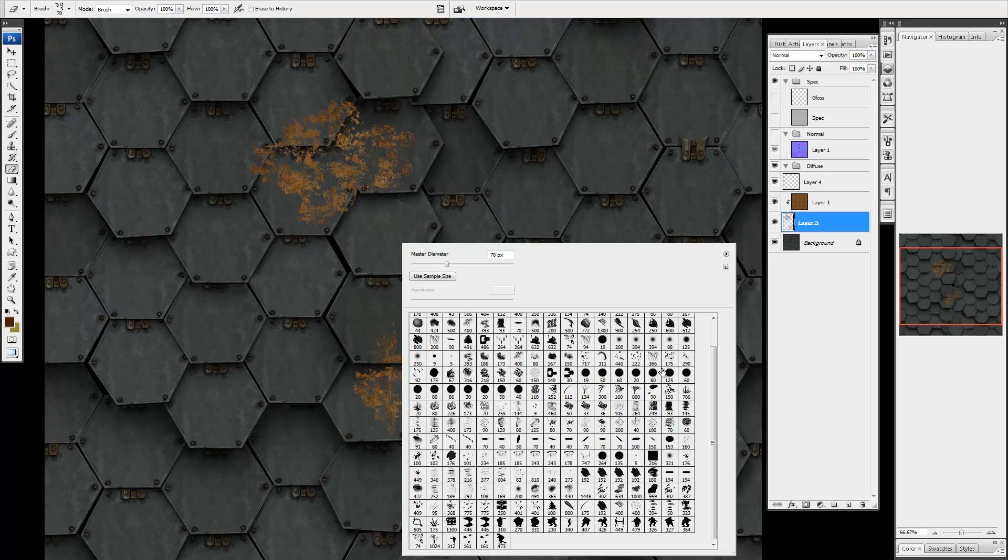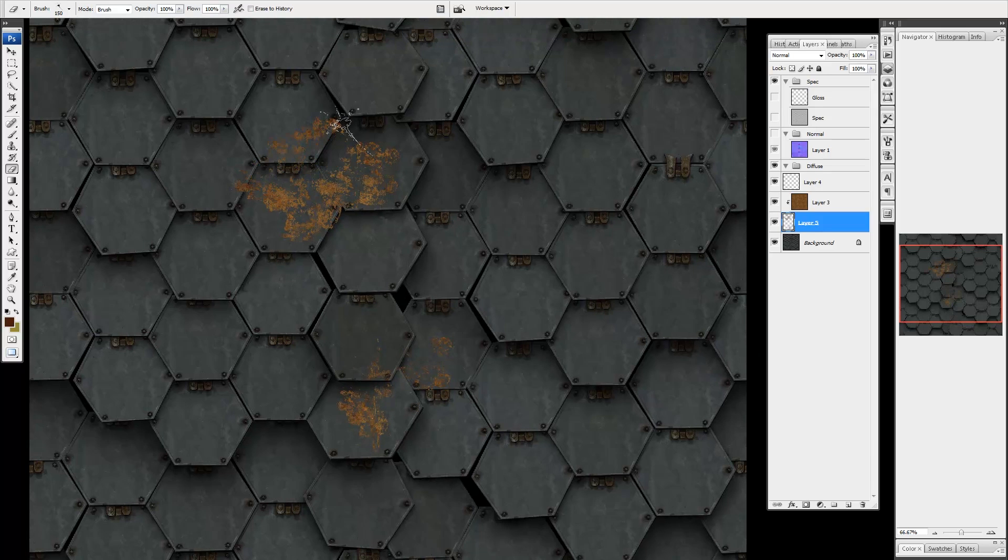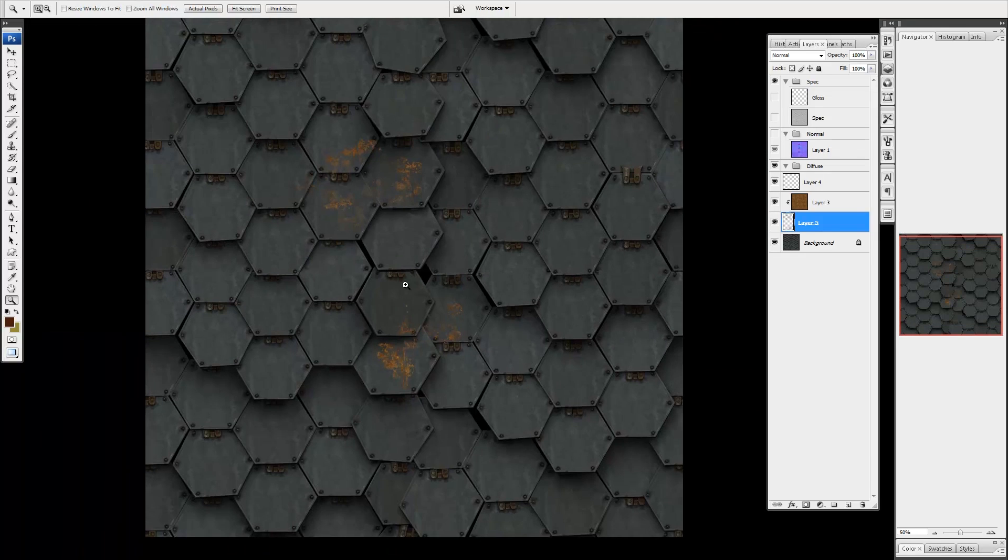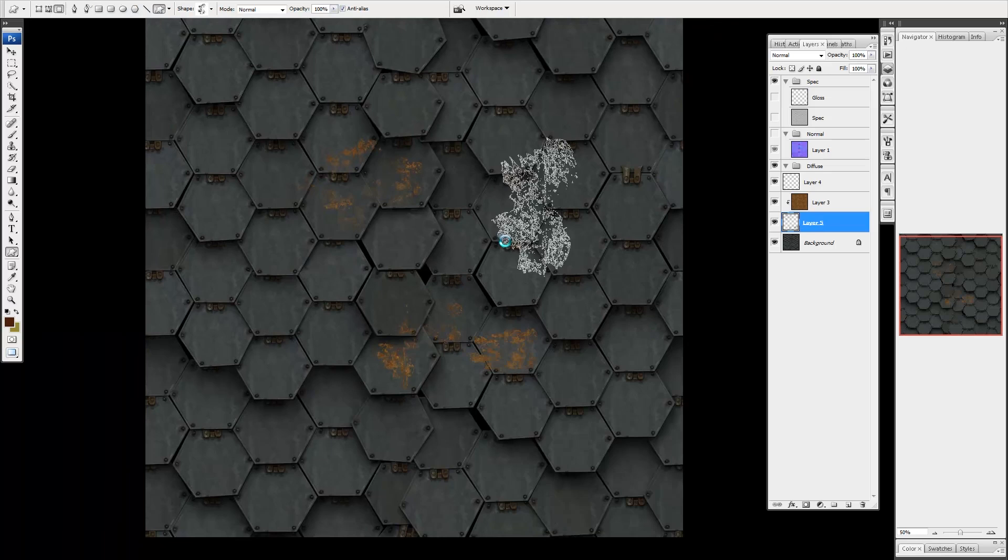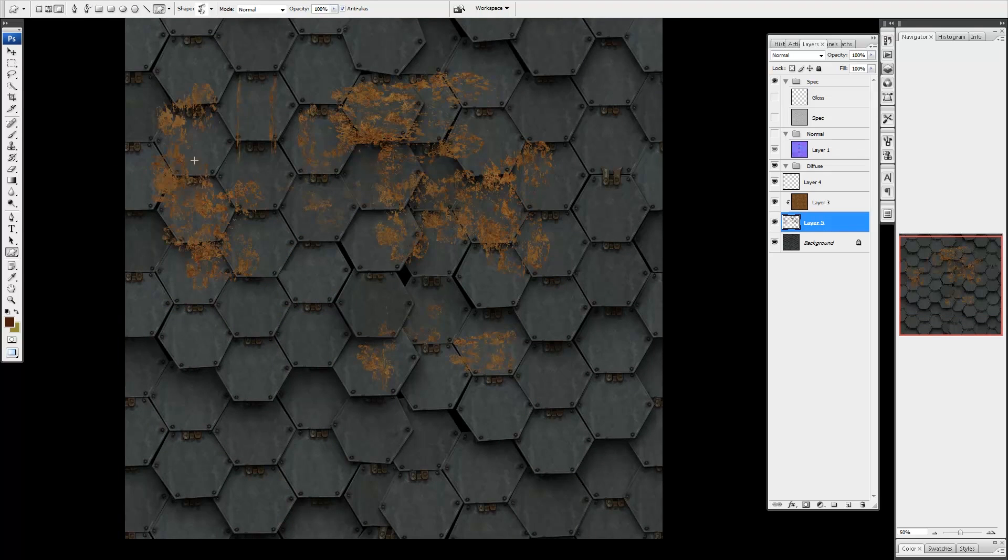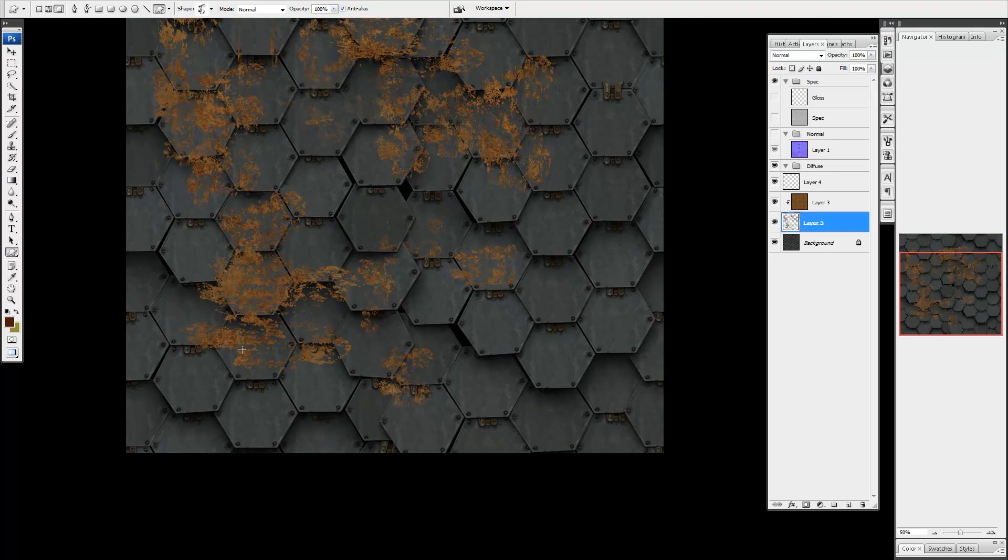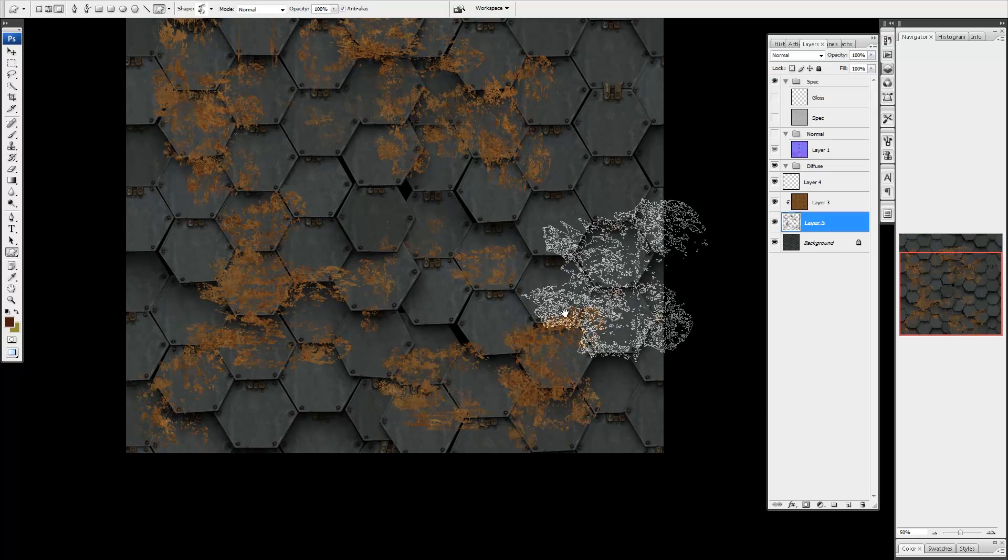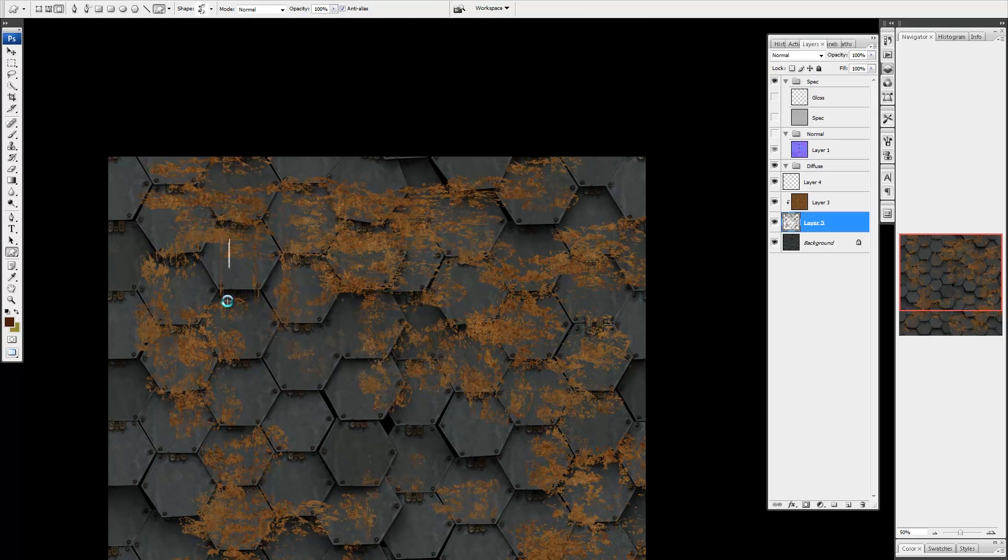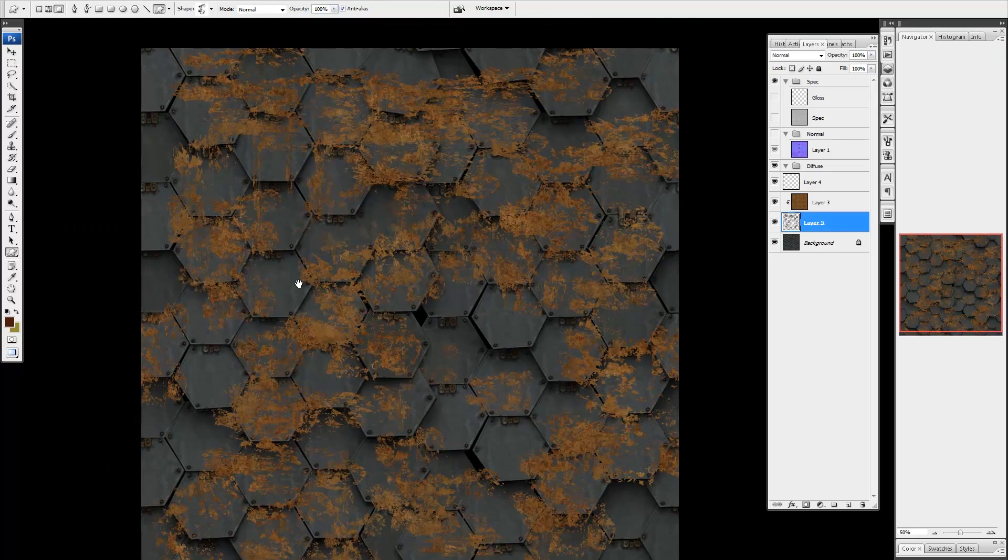In this example, I had already created a custom shape from a rust reference image. The nice thing about using custom shapes is this selection will be very clean since shapes start out as a vector path rather than rasterized pixels. Remember you can get a layer selection by holding CTRL and clicking its thumbnail.